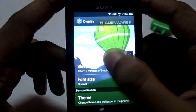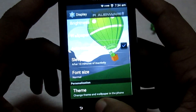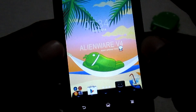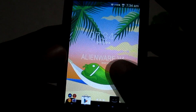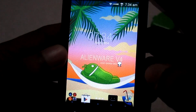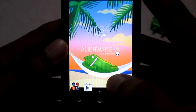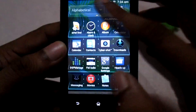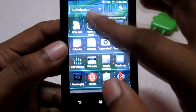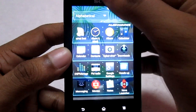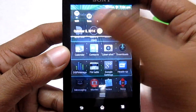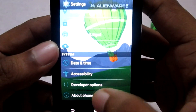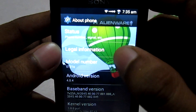This one looks really cool — it says 'Alienware V4 ROM for Sony Xperia.' So that's one of the available themes. Let's go back to settings and navigate to About Phone.